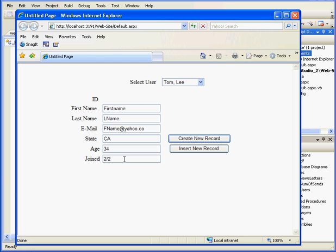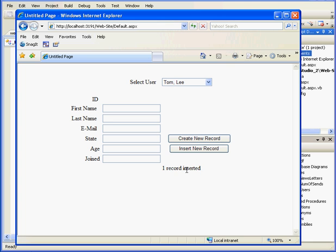California, 34, joined February 2, 2008. Let's click Insert New Record.